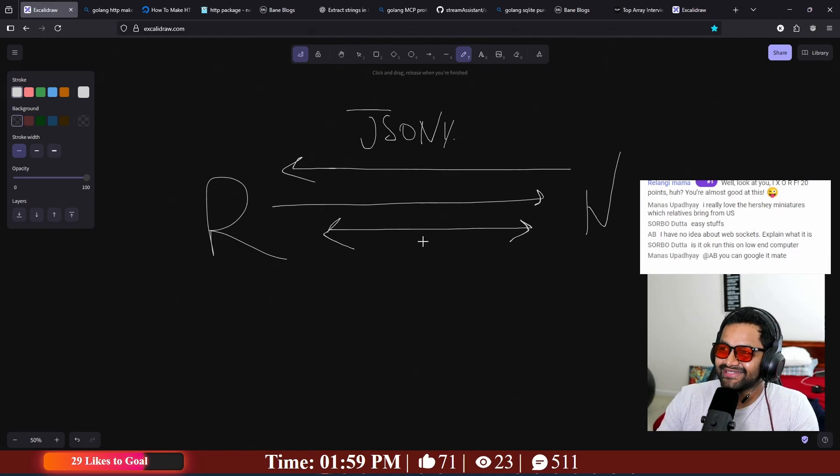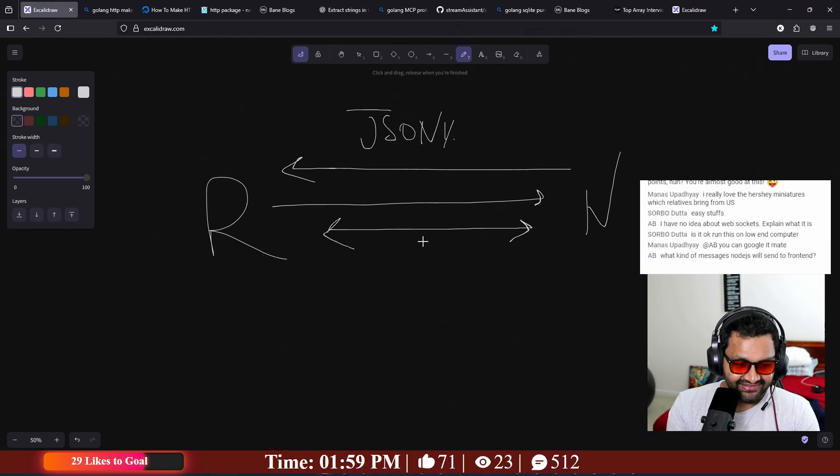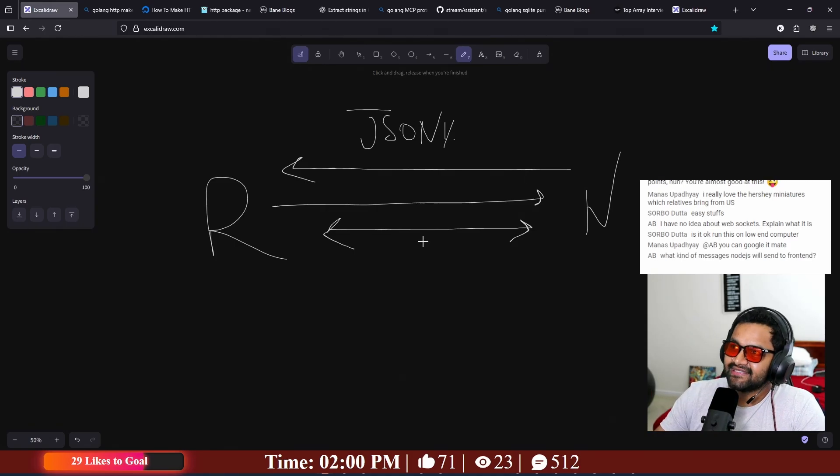What kind of messages? Node.js will send a message. I don't know, I'm alone at home. You can send any kind of messages. That's the thing.